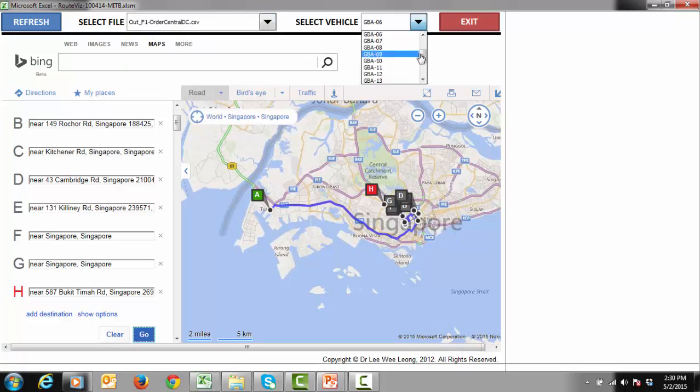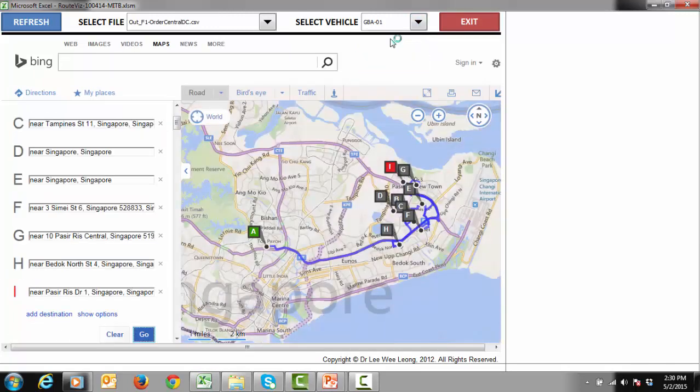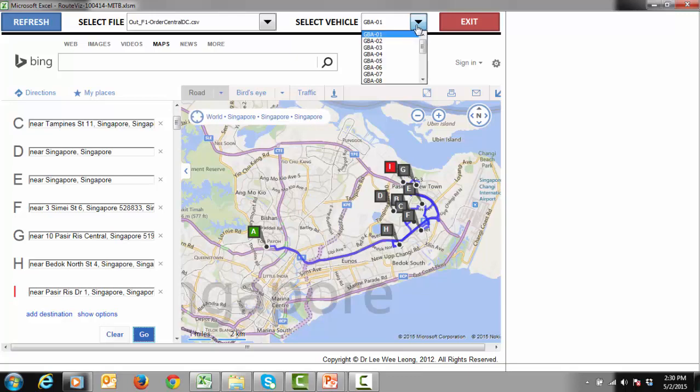Next, select the vehicle using the Select Vehicle drop down menu. This application allows users to view one vehicle at a time.